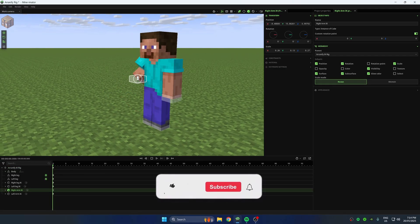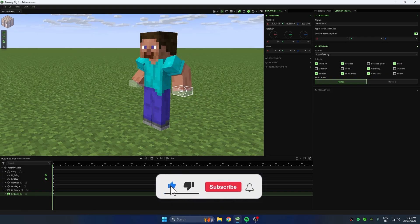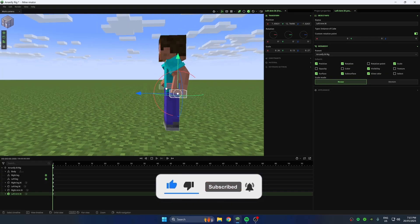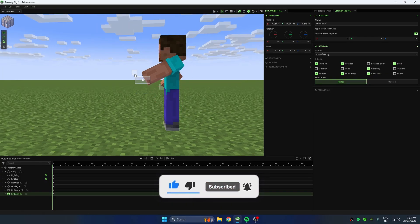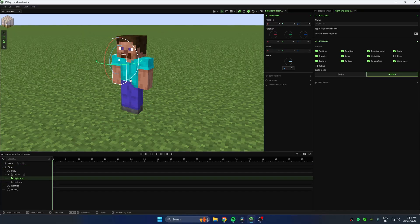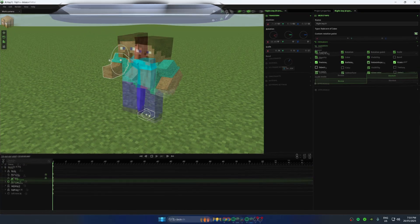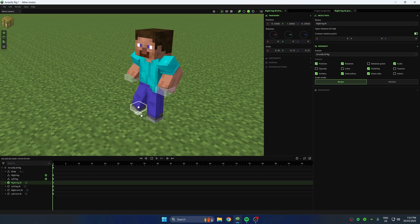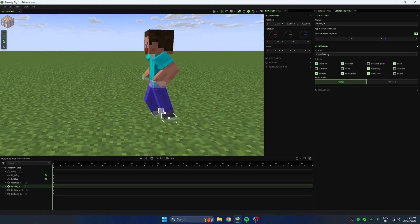If you're animating in Minimator, IK, short for Inverse Kinematics, will make your life way easier. Instead of rotating every joint one by one, you can just move the hand or foot, and the rest of the limb follows automatically.